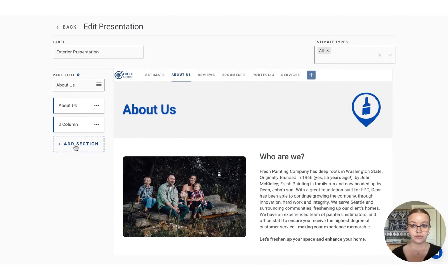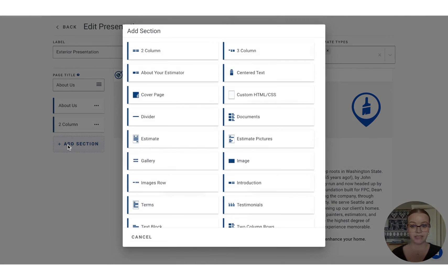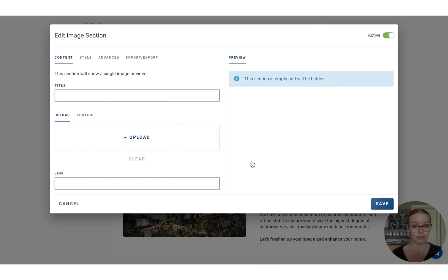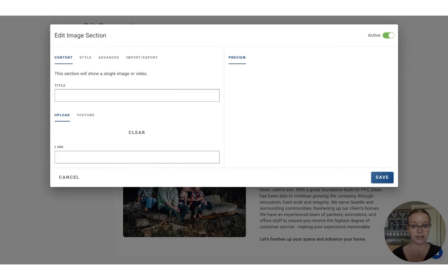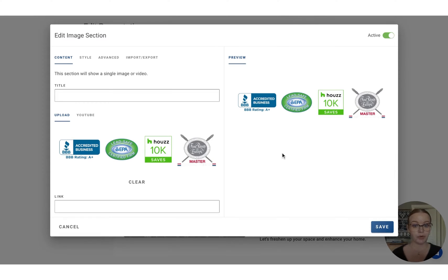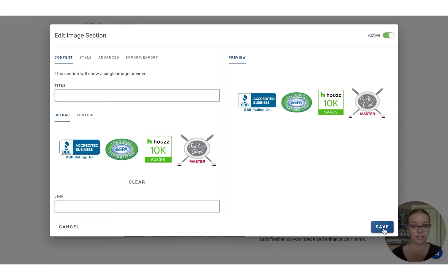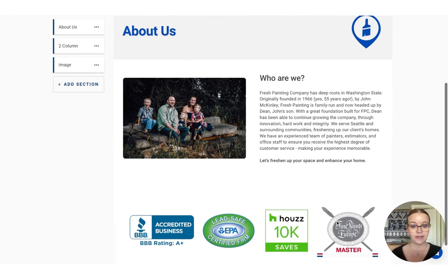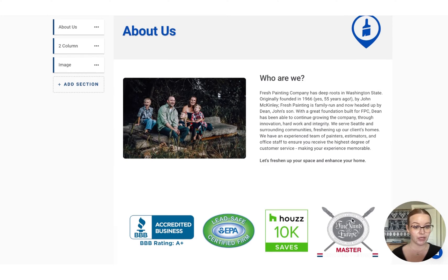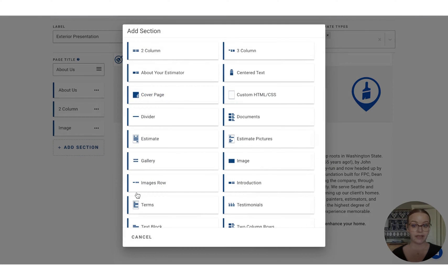Also for the About Us page, we can go ahead and add just a full image. So pull in any image you would like. I have this one here that has a couple kind of accreditations and groups that this company is a part of. So I'm going to save that in. And then that will show as a full image down below as well.